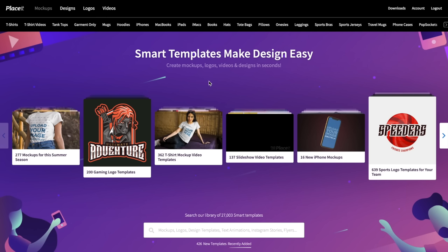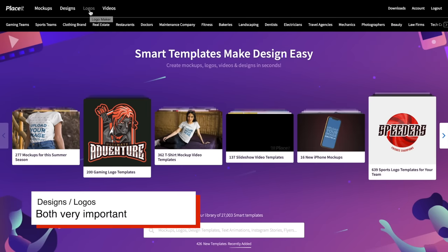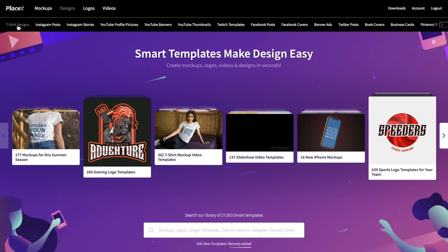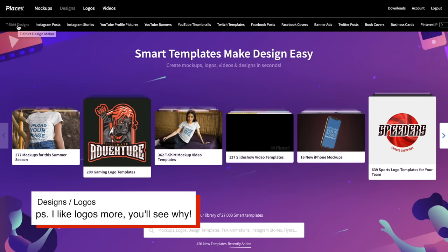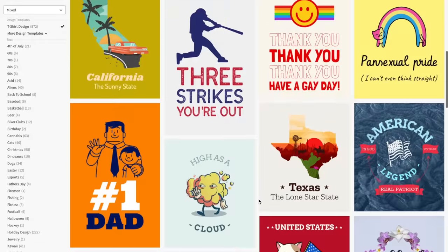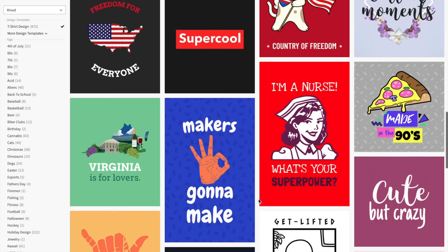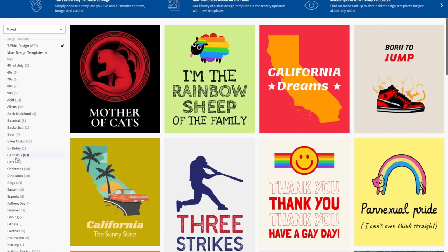Here we are on placeit.net. This is the homepage, and up top you can select what you want to do. For mockups, this is where you can put designs on models, but what we want is Designs and Logos. You can create a logo that ends up on a shirt, or go into Designs and then T-Shirt Designs. Right off the bat, look at all these designs you can work from — you can export them with a transparent background, saving the extra step of removing the background later.